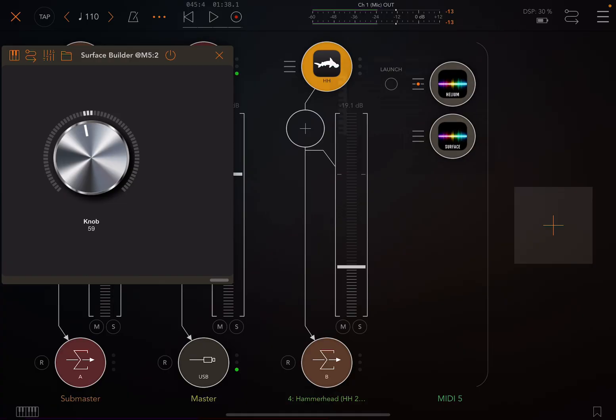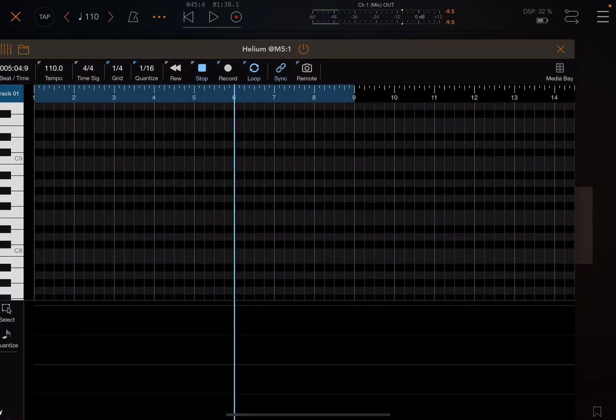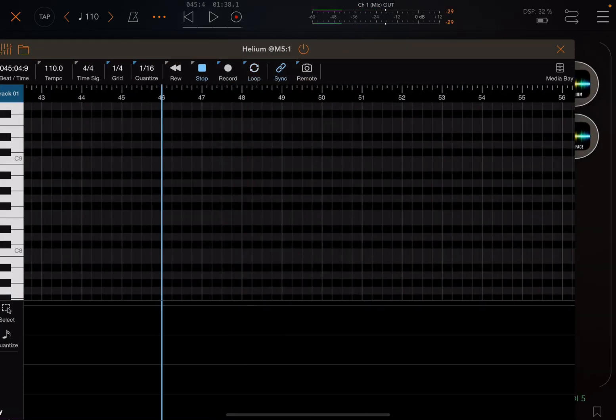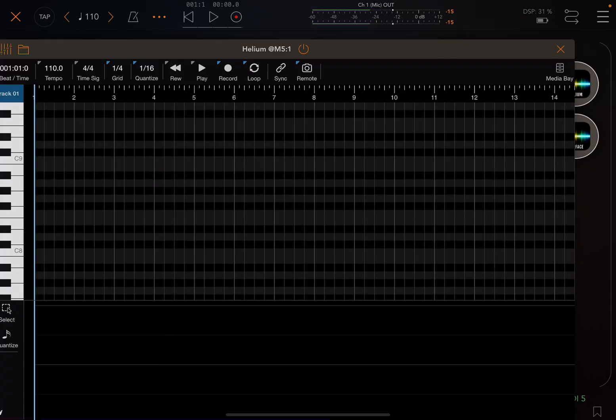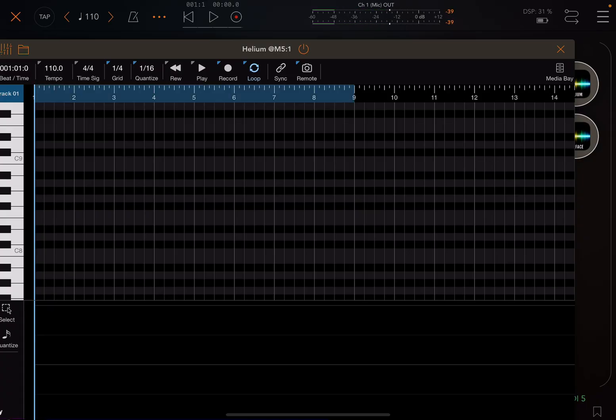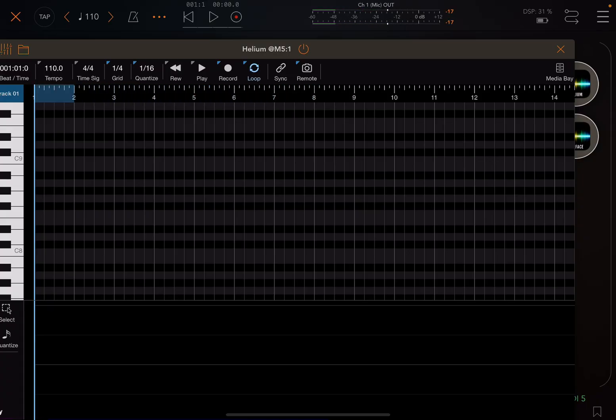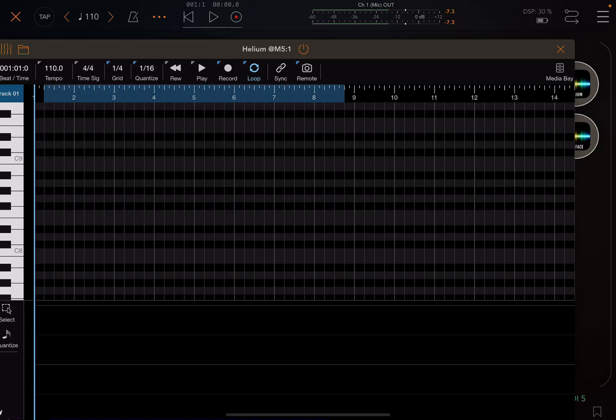And so now we can go to Helium. Usually this is off. If I hit Rewind, normally you would hit Loop, and you would click and drag within this area and get it to be the length you want it to be.